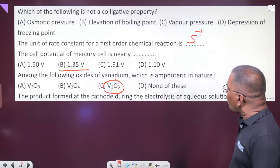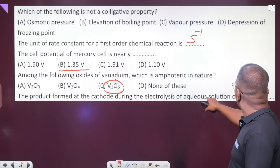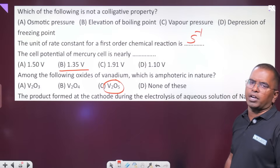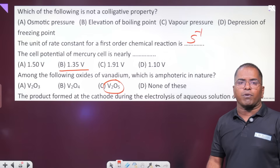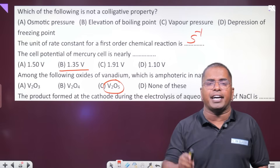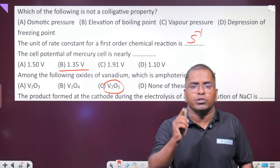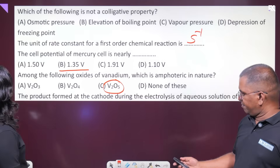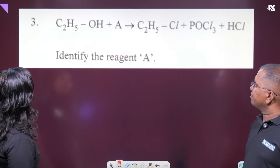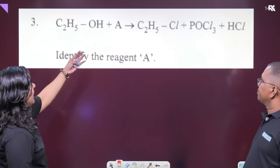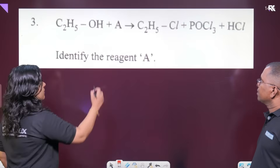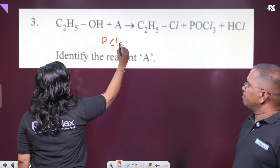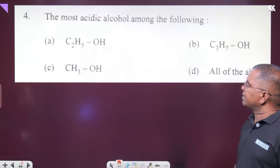The product formed at the cathode during electrolysis of aqueous sodium chloride: the cathode liberates hydrogen gas. The reagent — is the result of reaction with PCl₅?